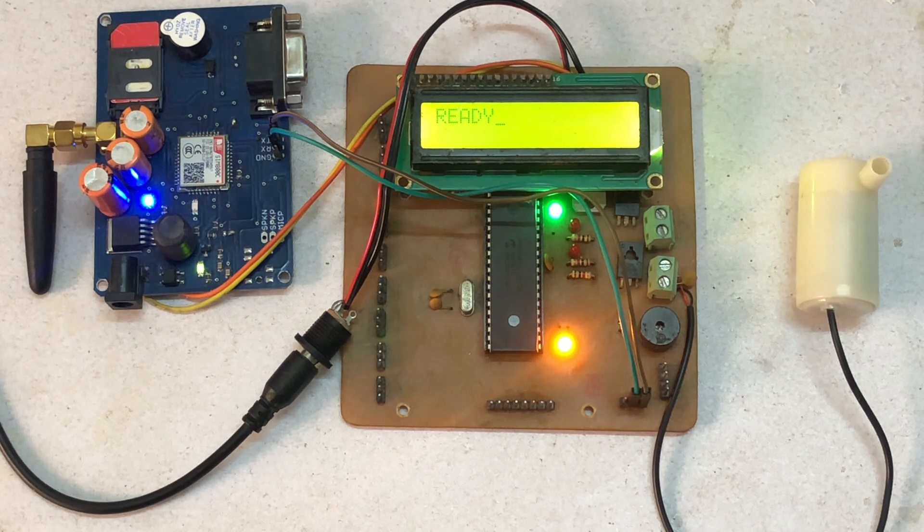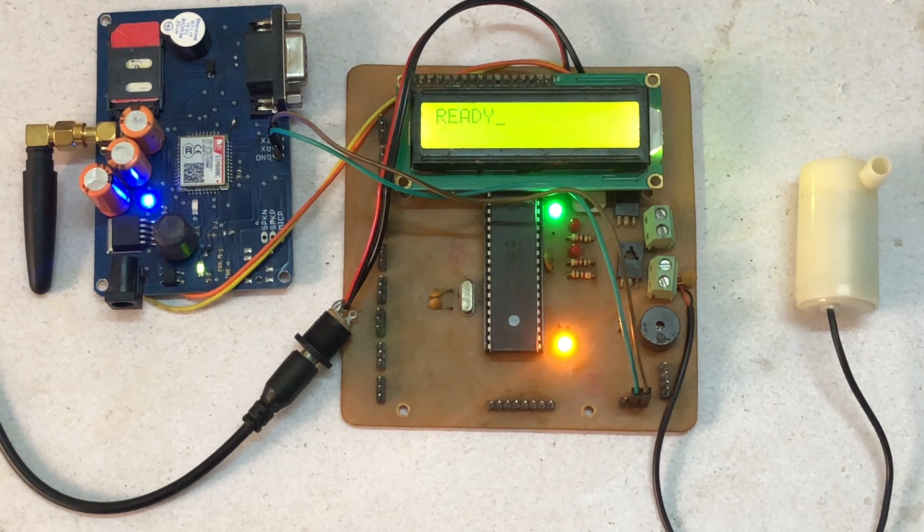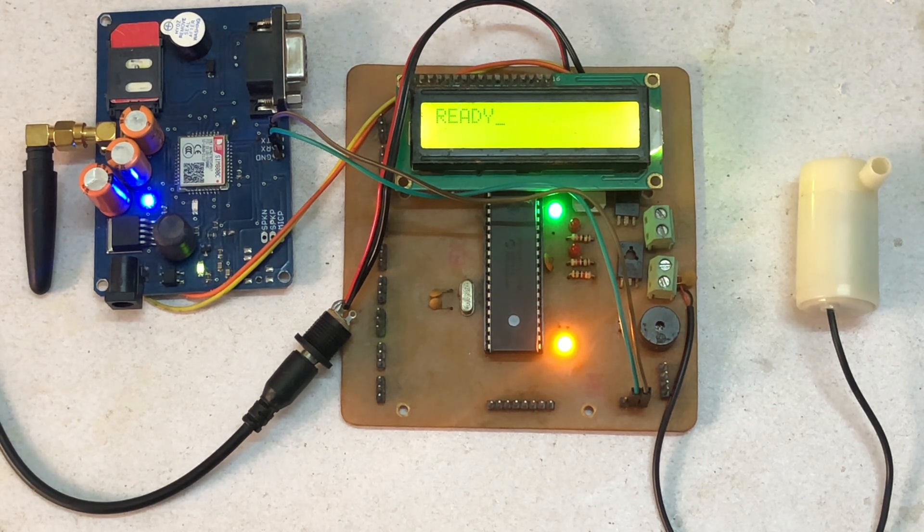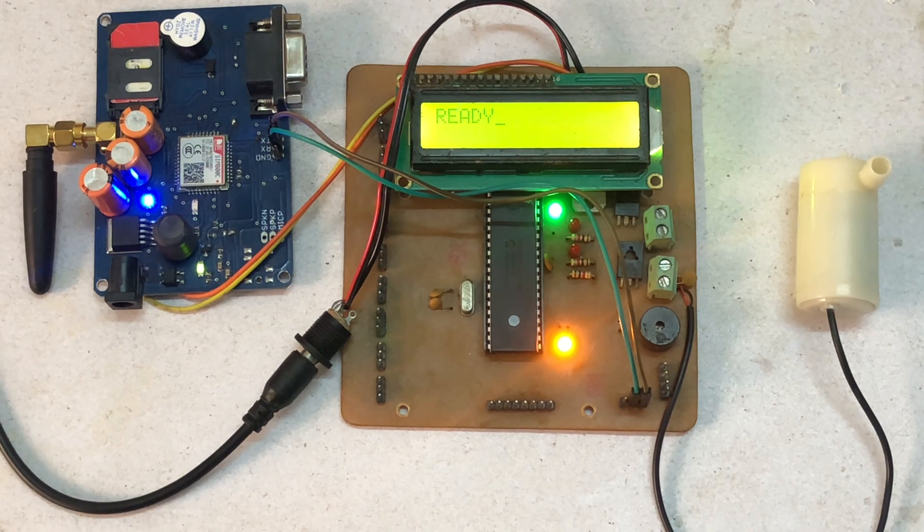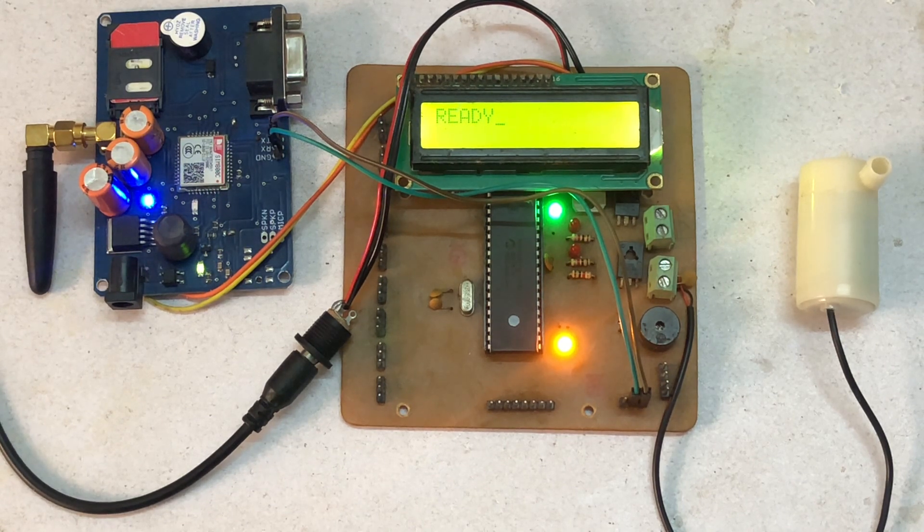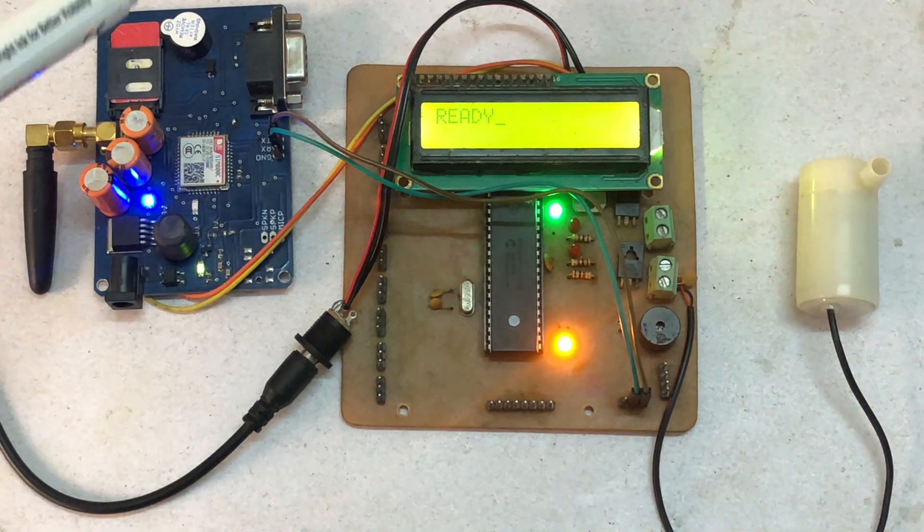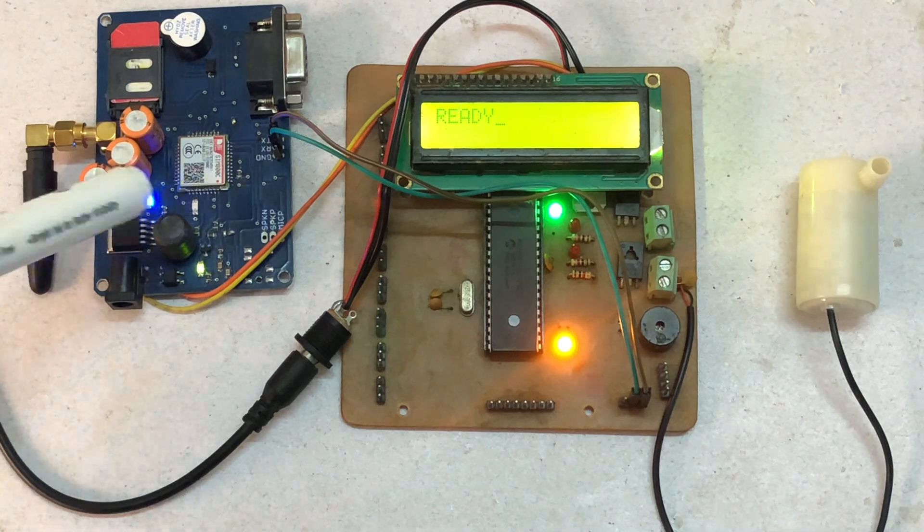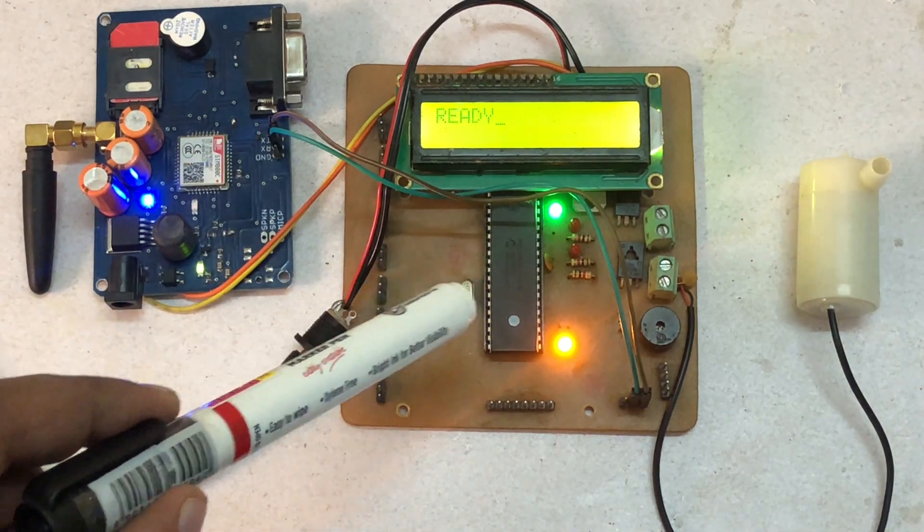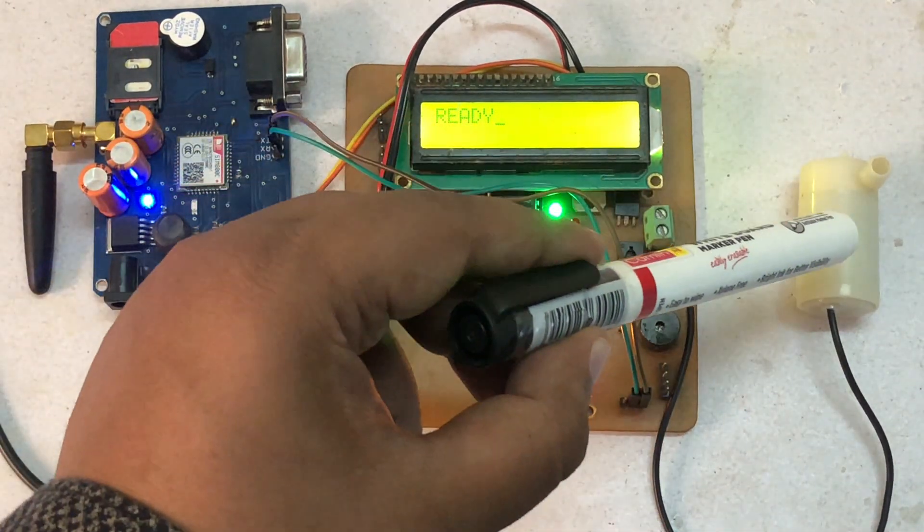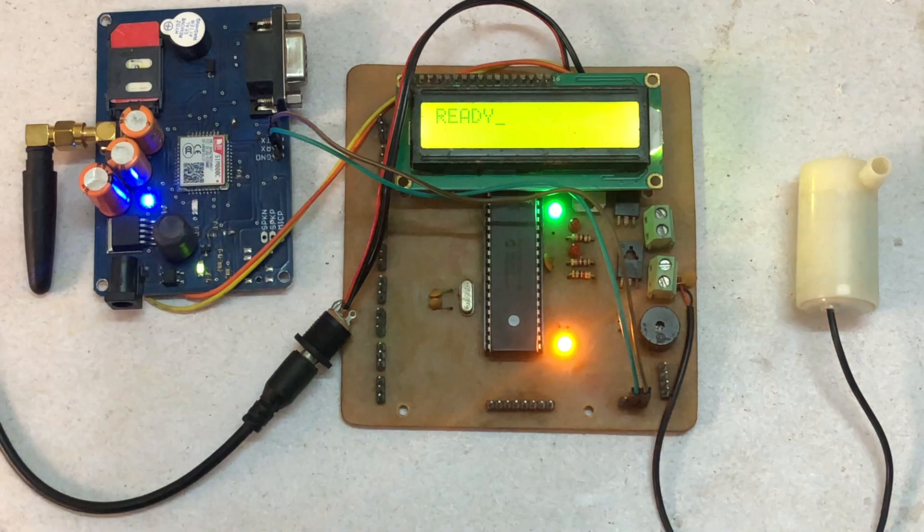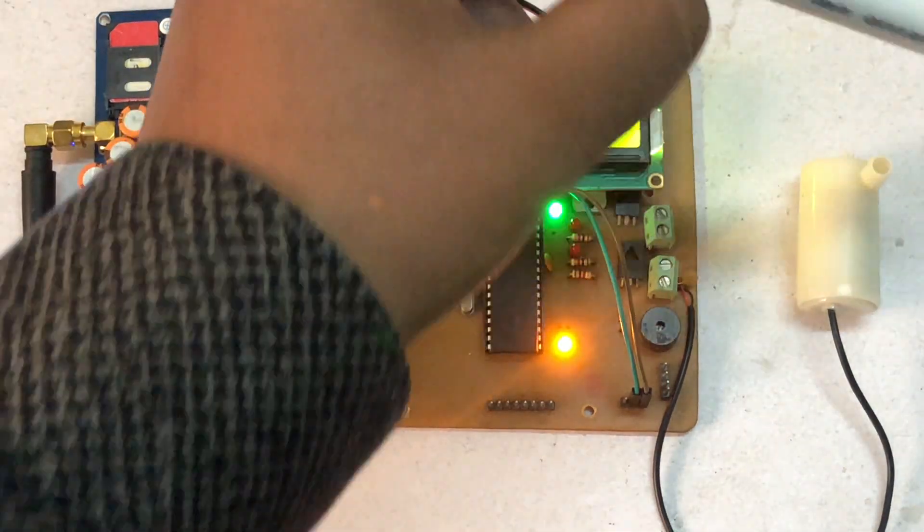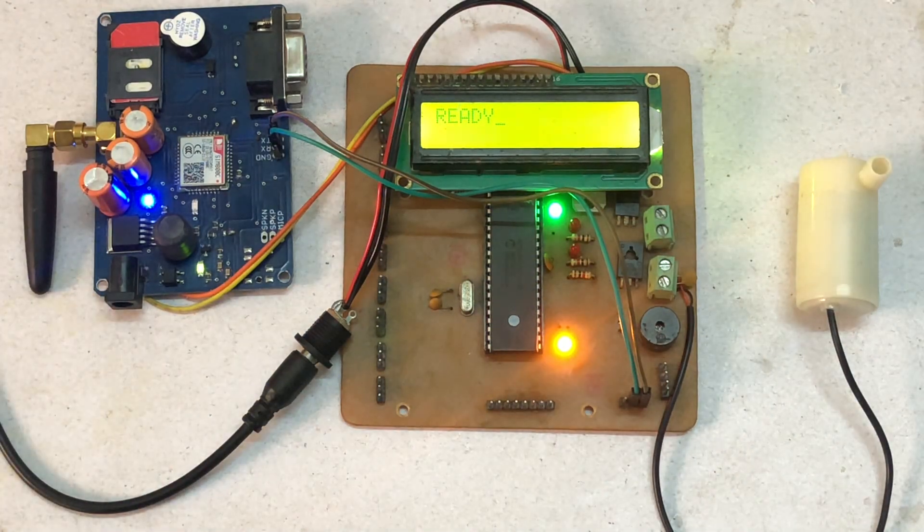After some time when we want to switch off the water pump, again we will have to send the message from an android phone. So this GSM will detect the message and pass the message to the microcontroller, and the water pump will be controlled.